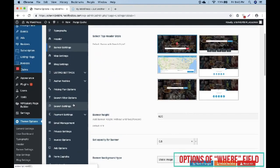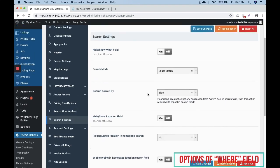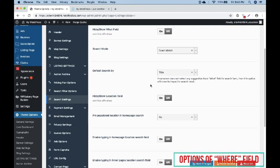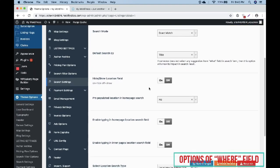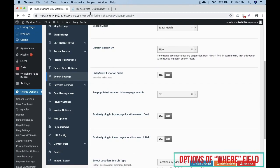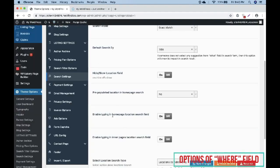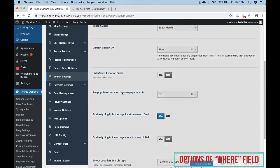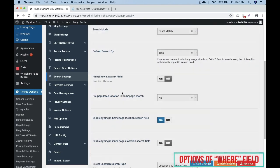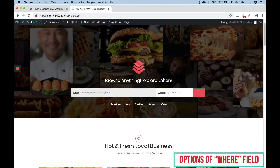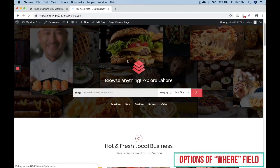To change it, you need to go to Theme Options then Search Settings. Then you can change the option to enable typing for the home page location search field. If we turn on this option it will create a new search bar in the Where field.